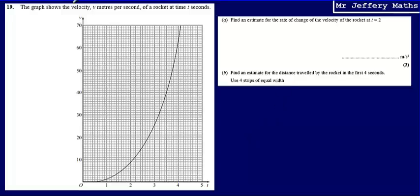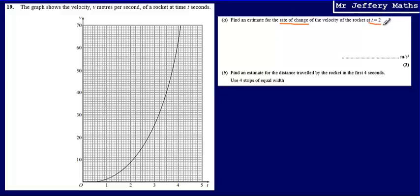This is question 19. We're told the graph shows the velocity v metres per second of a rocket at time t seconds. What we're asked to do is find an estimate for the rate of change of the velocity of the rocket at t equals 2.